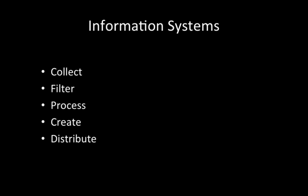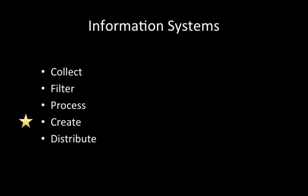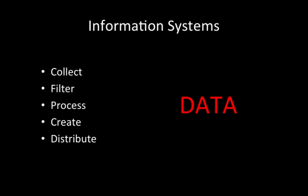And this brings us to the area of information systems. An information system is a grouping together of hardware and software over multiple machines and potentially over multiple countries spanning the globe to collect, filter, process, create and distribute data.